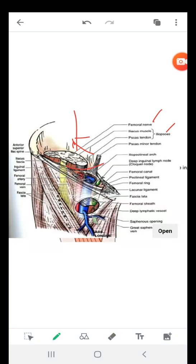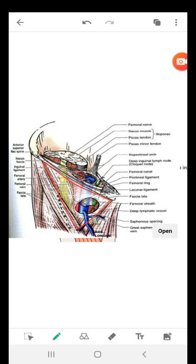There is a triangle here that we are going to call the femoral triangle. The femoral triangle is a triangular area inferior to the inguinal ligament, visible when the thigh is flexed, abducted, and laterally rotated. It is a triangular depression inferior to the inguinal ligament.